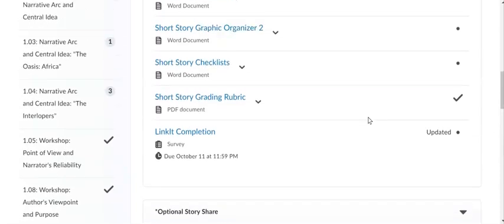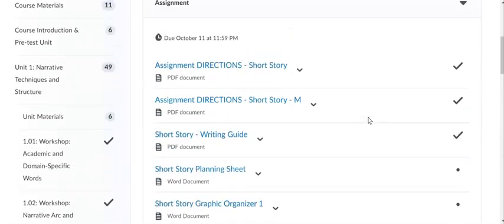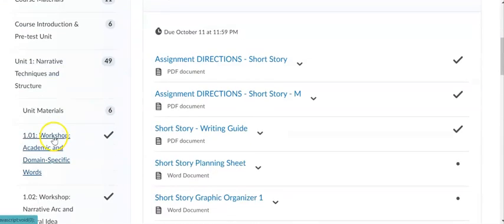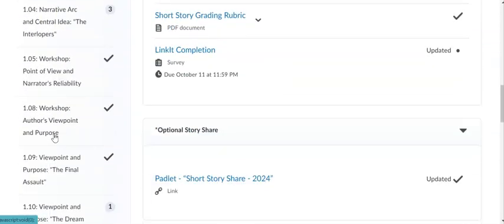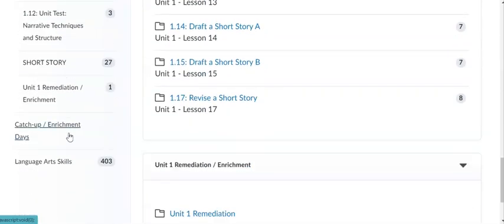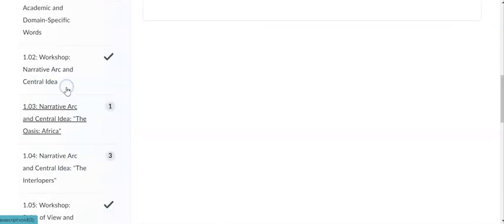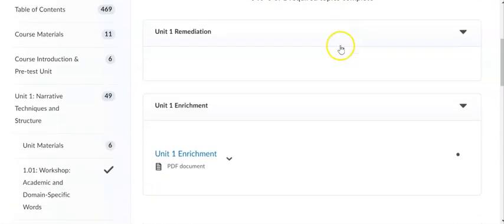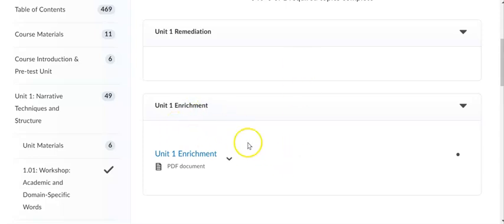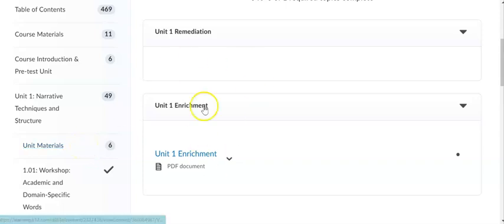So everything having to do with the short story is housed in this short story section of Unit 1. If we go into our Unit 1 Remediation and Enrichment, you can see that right now nothing is showing in Remediation. When we come to that, it will appear, there will be Remediation resources and links, and in the Unit 1 Enrichment is the Enrichment document for those activities. So they're not showing now, but they will be showing when we get to that point.